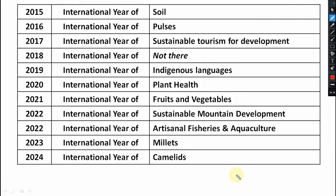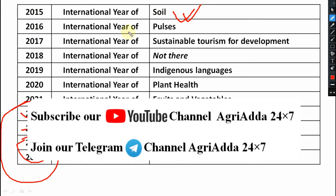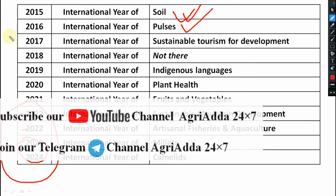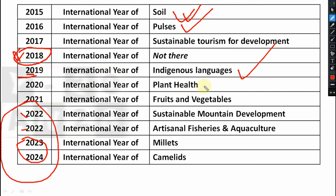Looking at the next slide, these upcoming years are important. 2015 is the International Year of Soil. 2016 is regarded as the International Year of Pulses. 2017 is the International Year of Sustainable Tourism for Development. In 2018, nothing was designated as an international year — not important. 2019 is the International Year of Indigenous Languages. 2020 is the International Year of Plant Health.